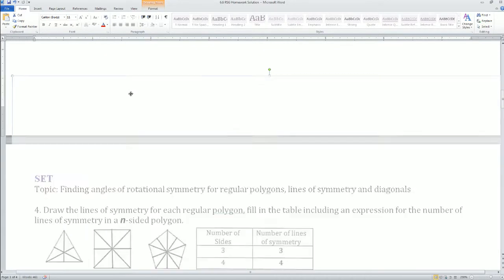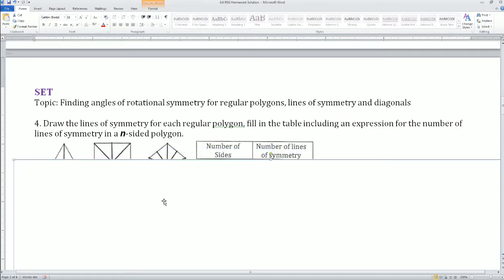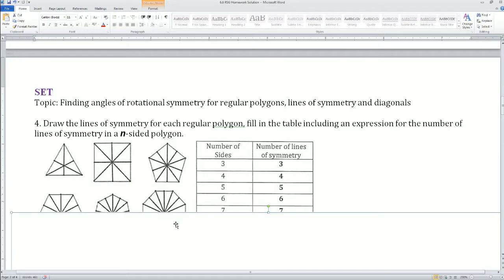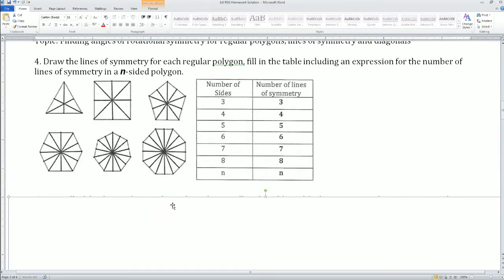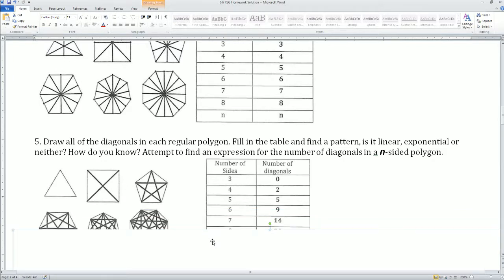All right, part B: find angles of rotation for regular polygons, lines of symmetry, and diagonals. Draw the line of symmetry for each polygon and fill in the tables. The number of sides equals the number of lines of symmetry: triangle has 3, square has 4, pentagon has 5, hexagon has 6, heptagon has 7, octagon has 8. The number of sides equals the number of lines of symmetry — n to n, nothing changes.